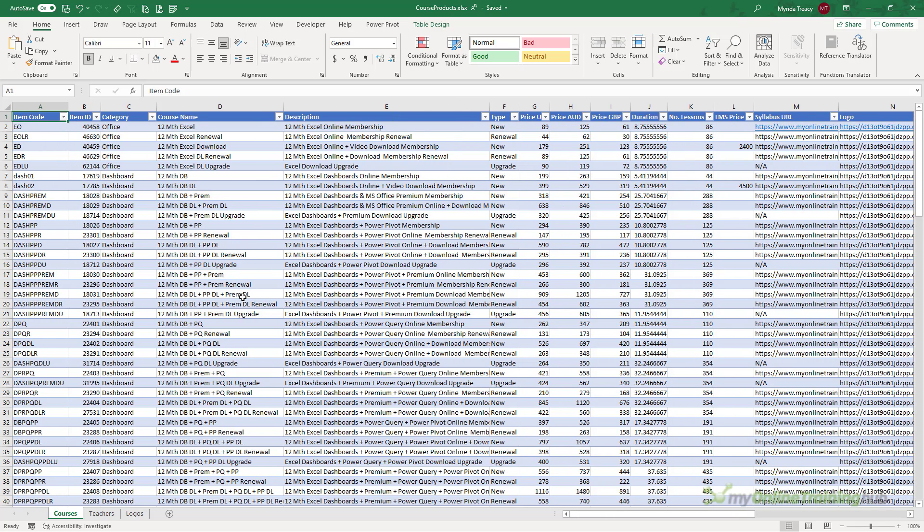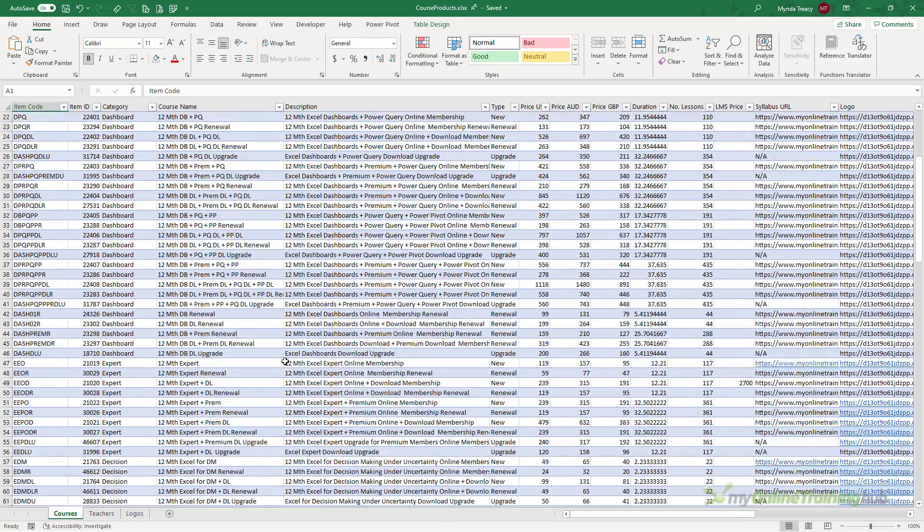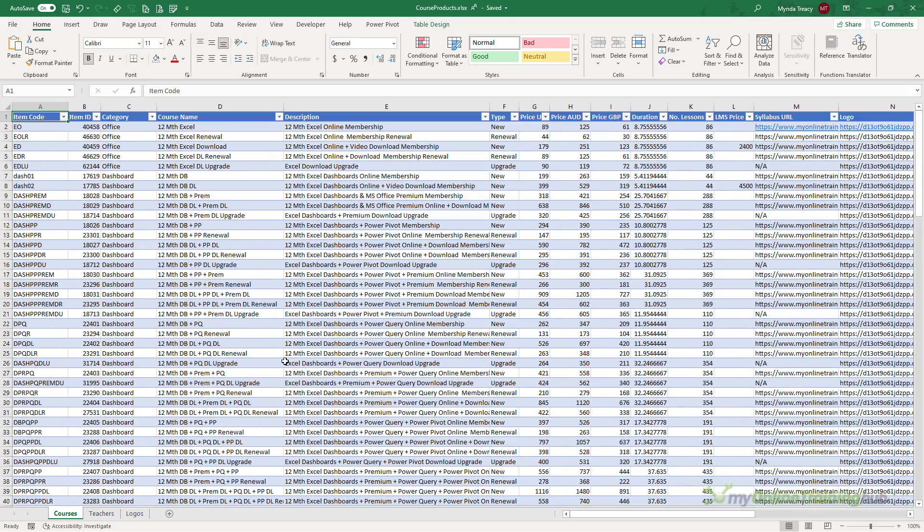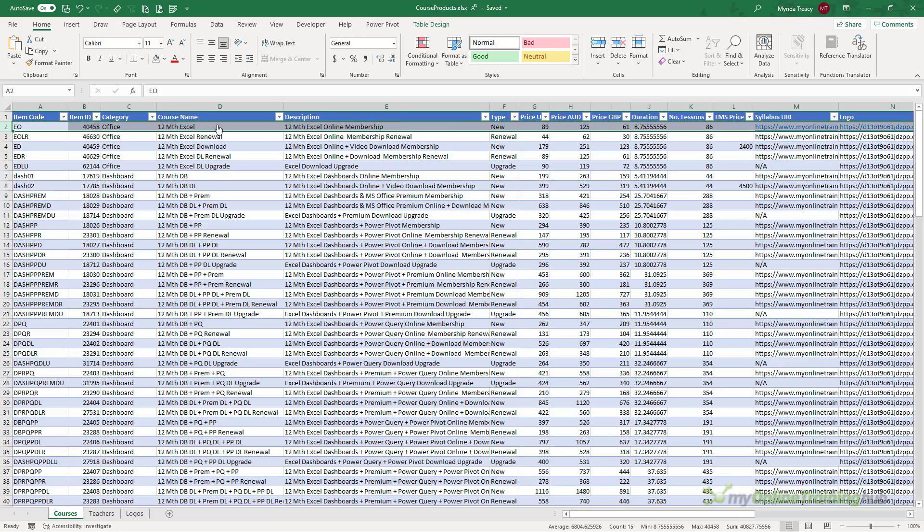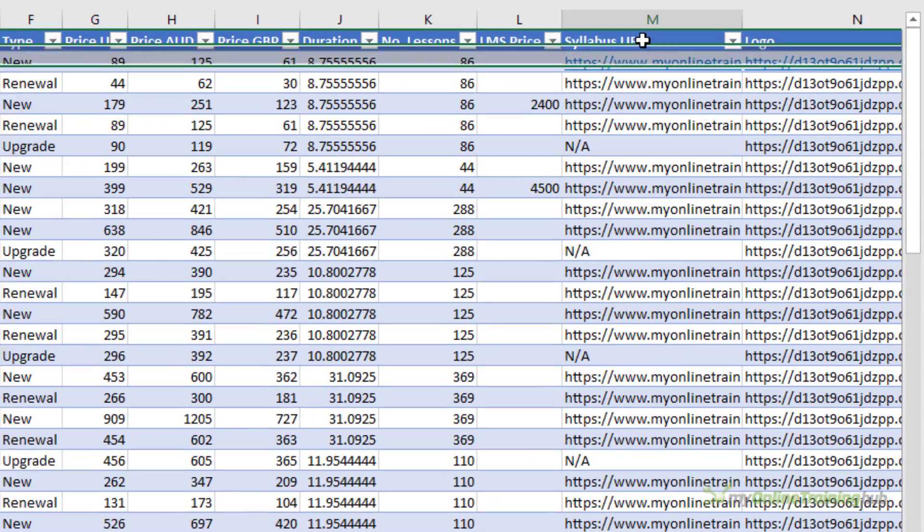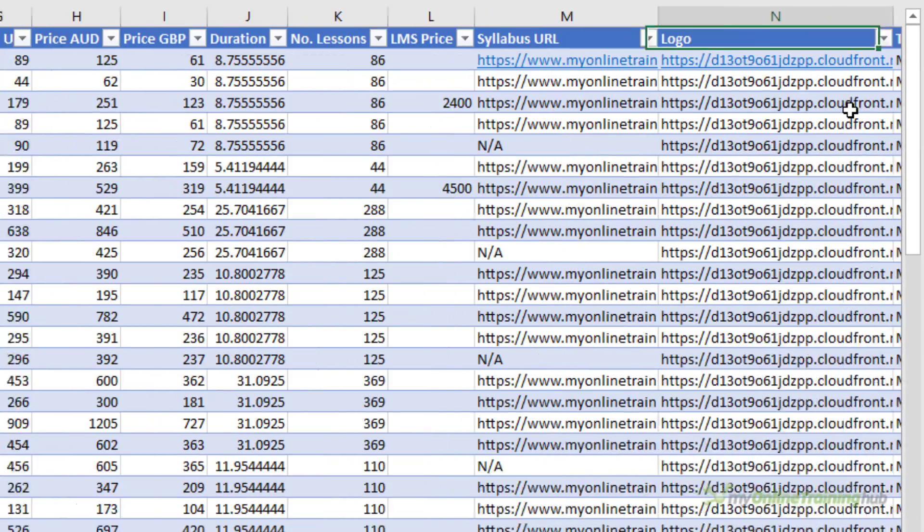Now notice my data is in a tabular format with data for each course occupying a single row. You can see over here I've got URLs for the syllabus and the logo. Now it's important that any image URLs can be anonymously accessible. That is, they're not on a site that requires sign-in like SharePoint.